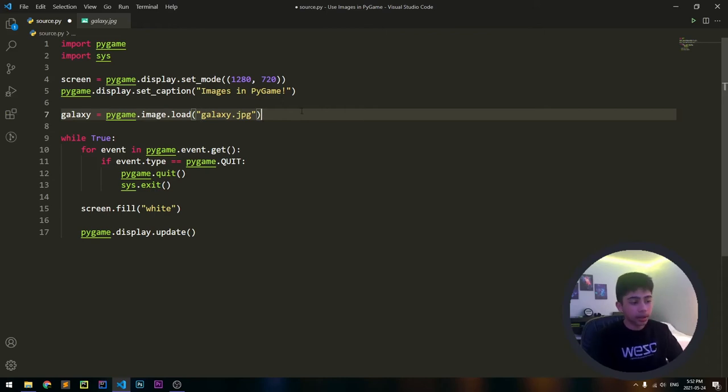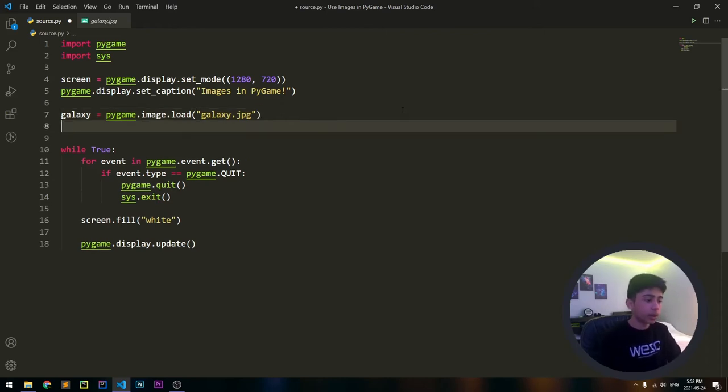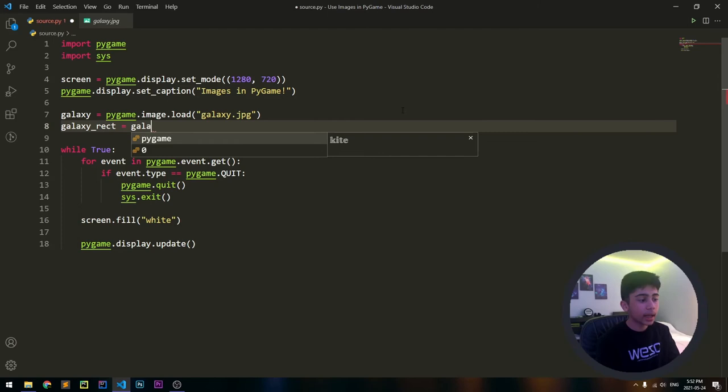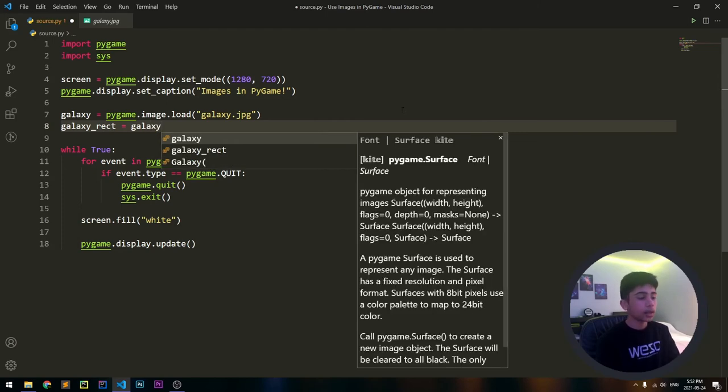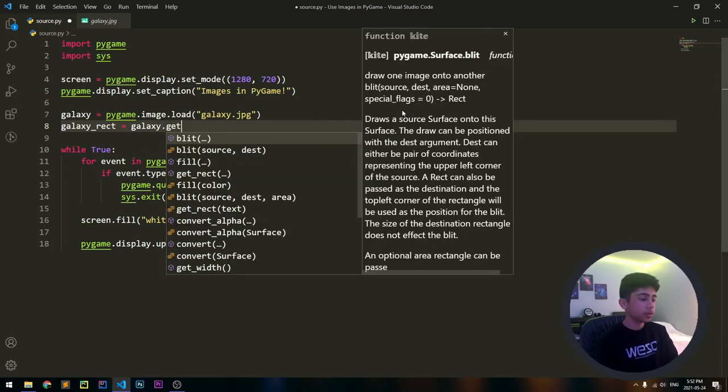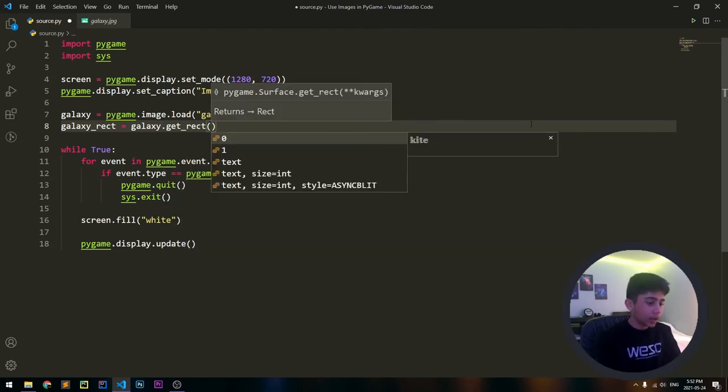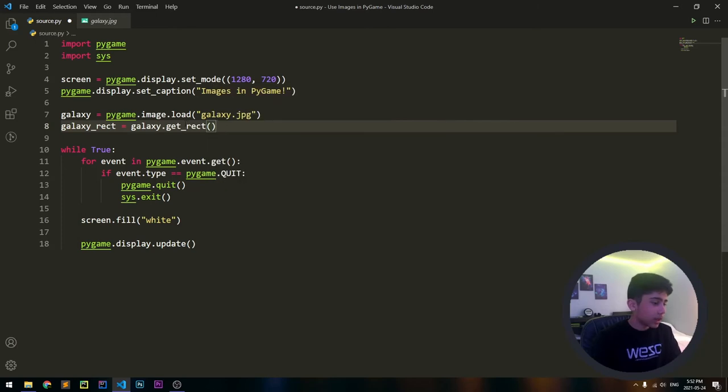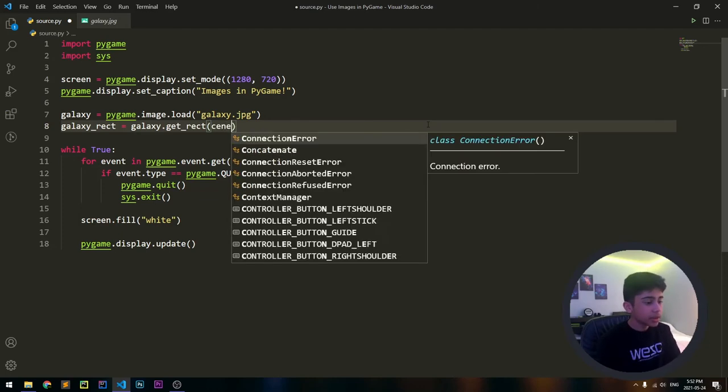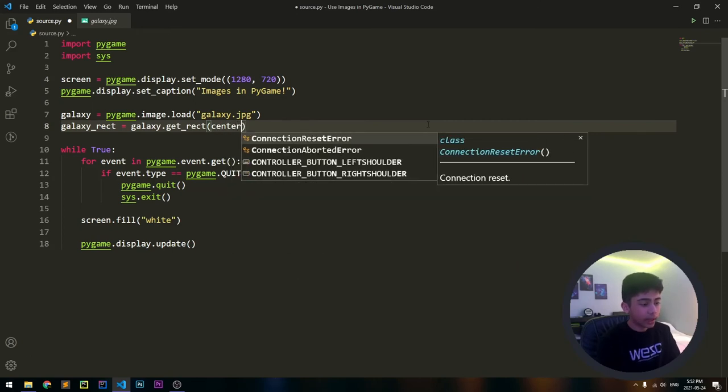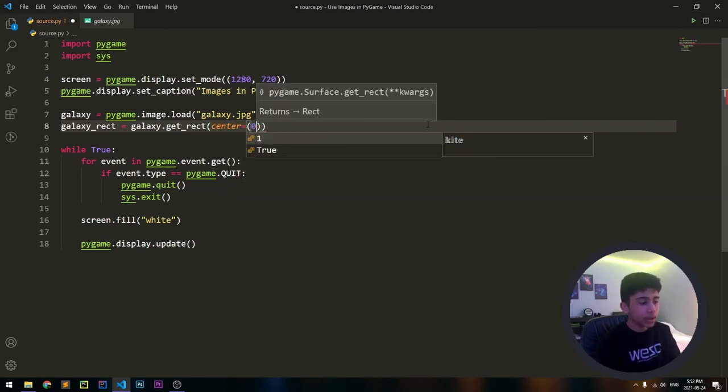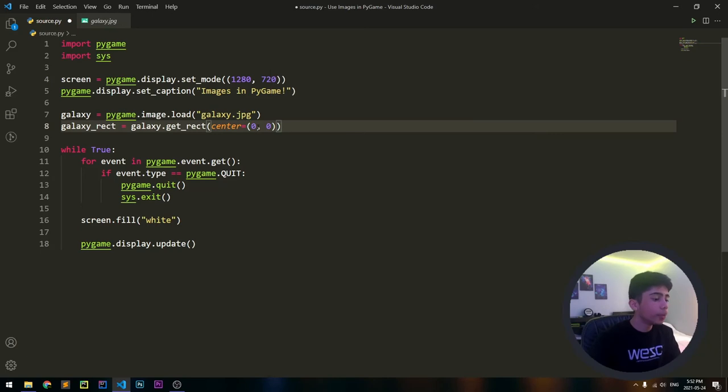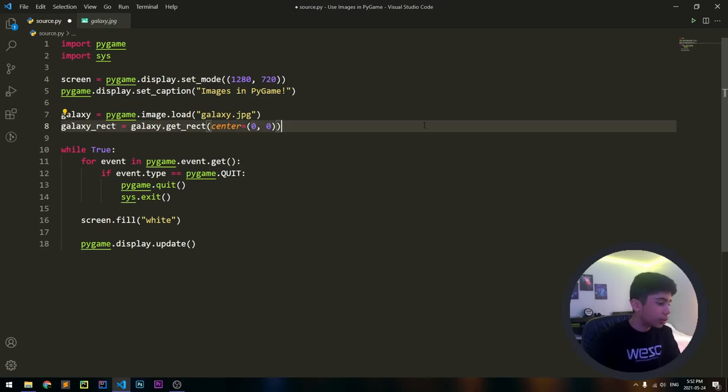Next let's create the rect. To create a rect you have to say 'galaxy_rect' or whatever you want the rect name to be, equals galaxy.get_rect. As you can tell by the name, this just puts a rect around our galaxy image. Now we have to specify where we want the center of our image to be. We want the center of our galaxy image to be at position 0,0, so we want the x position to be at 0 and the y position to also be at 0.